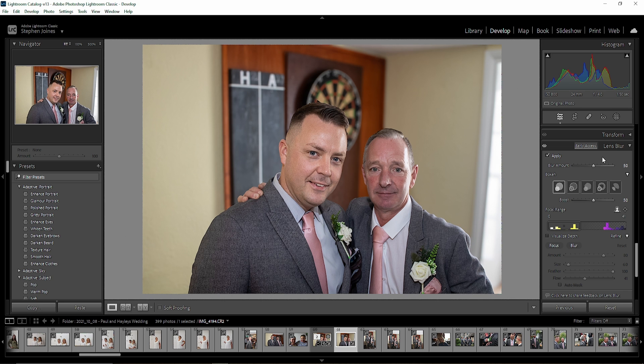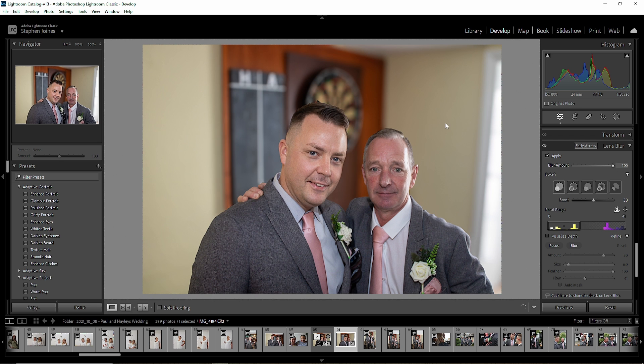You've got the blur amount at the top here — as you can see it's already slightly blurred it, so let's crank it right the way up and it's blurred it a lot more.